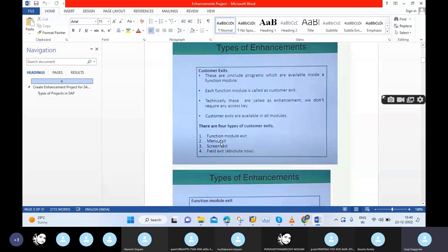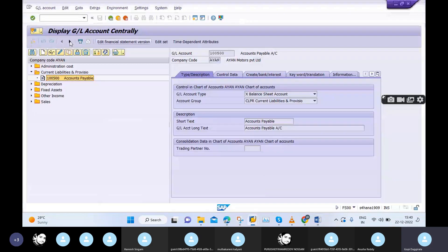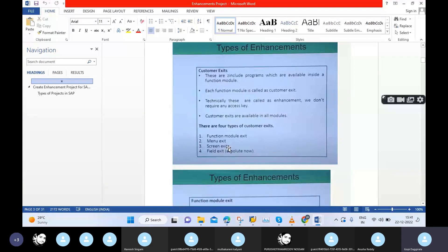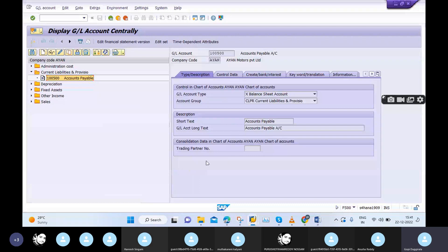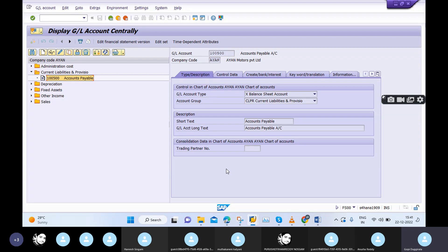Moving on, the next types are menu exits and screen exits. If the business wants a new screen, by using screen exits we can achieve it. If the business wants a new field — for example, below the trading partner number field they want a new field like a group company code number — we can enhance it using field exits. Whatever is provided by SAP standard, if we need to add new functionality or change existing functionality, that is simply enhancement.